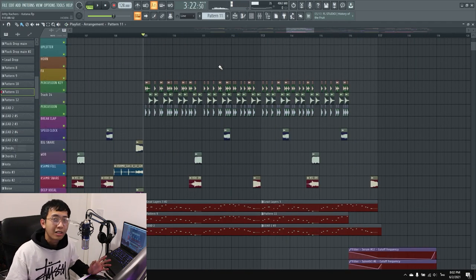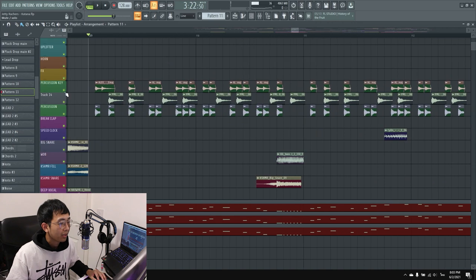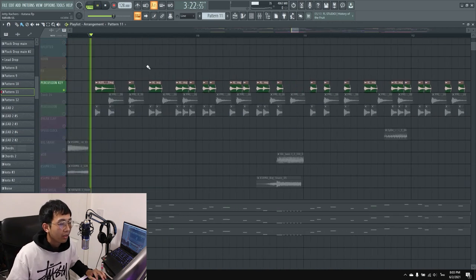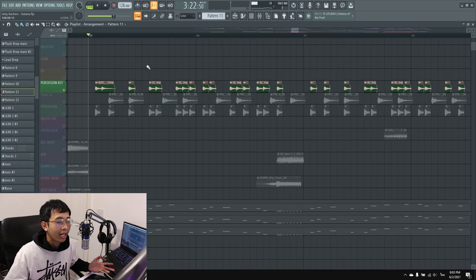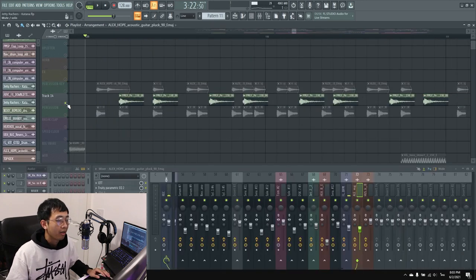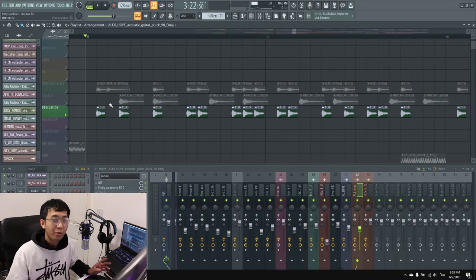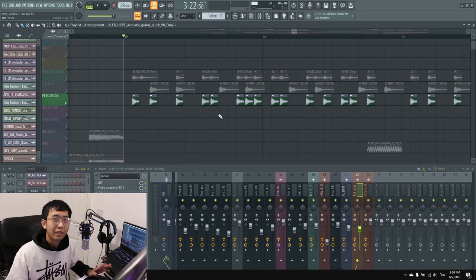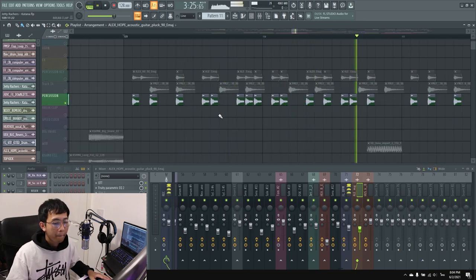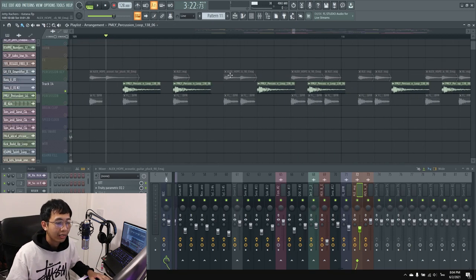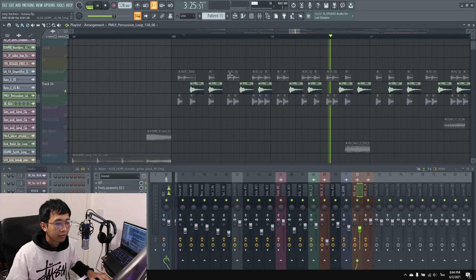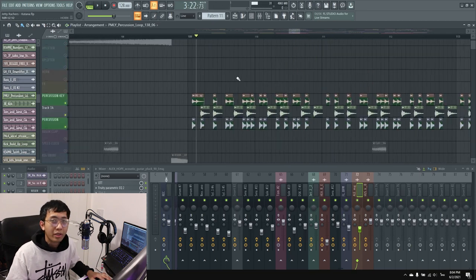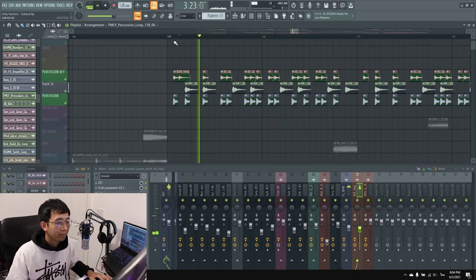For the second part of the drop, I used a sample—it's like a guitar sample or something I took from Spy. I have another layer of percussion as well, and another percussion layer. When played together it sounds great.